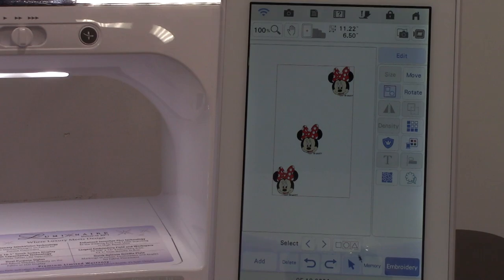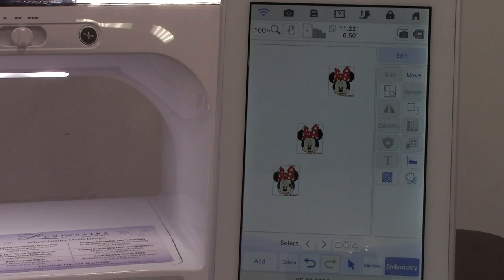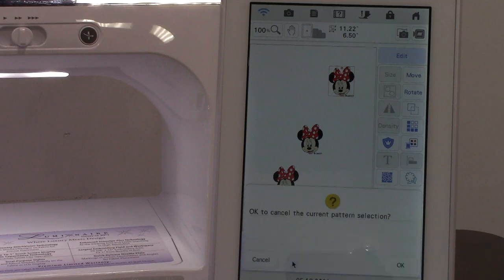I have to ungroup it completely. Select just one and double delete. Okay. All right.